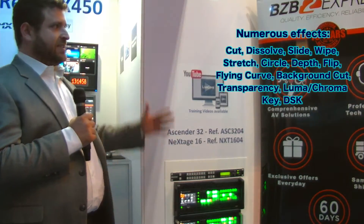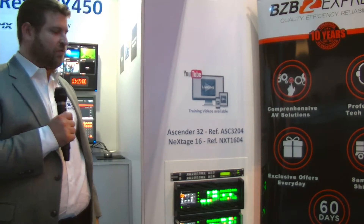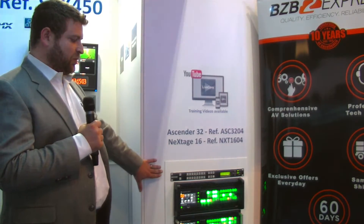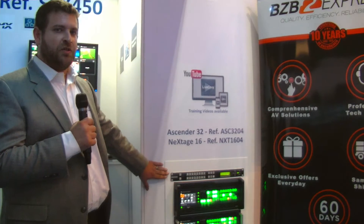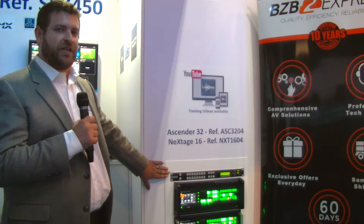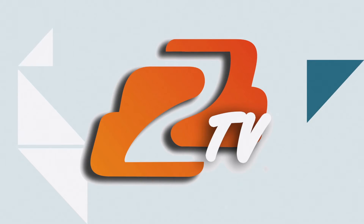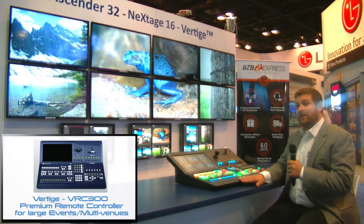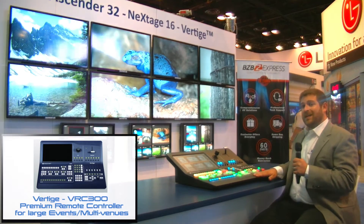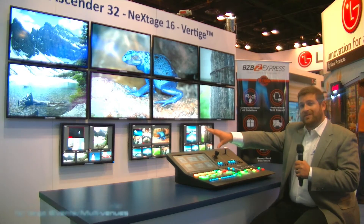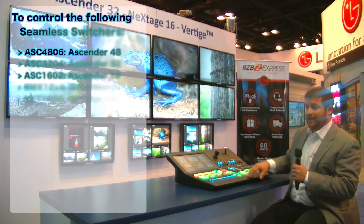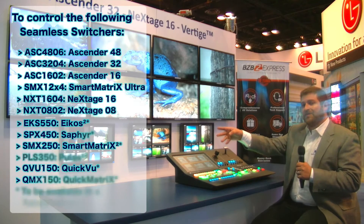We have an example of this video wall over here to our right. And we can also now control matrix switchers using our Vertige console, which is a new feature being shown here at the show. This is the Vertige console for Analog Way — a console designed to control multiple Live Core Ascender units. This one console is now controlling three separate Ascender units.